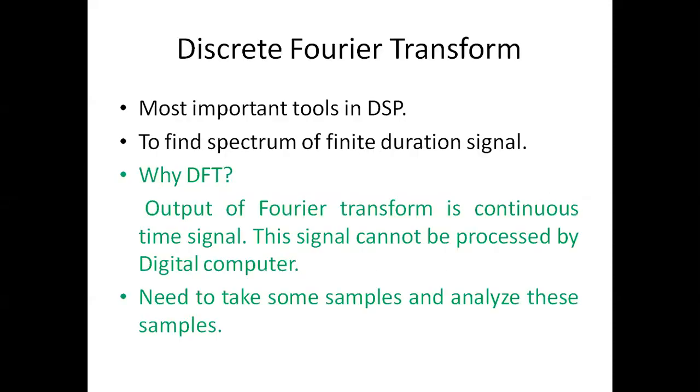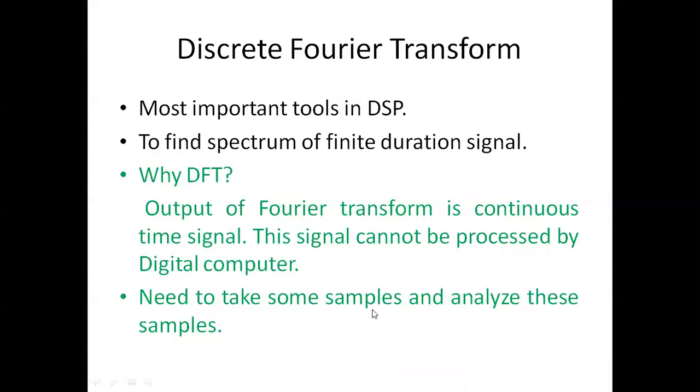DFT is a discrete Fourier transform. It is one of the most important tools in digital signal processing which enables us to find the spectrum of finite duration signals. The output of the Fourier transform is a continuous time signal. This signal cannot be processed by a digital computer, so we need to take some samples of X of t and analyze these samples using DFT.